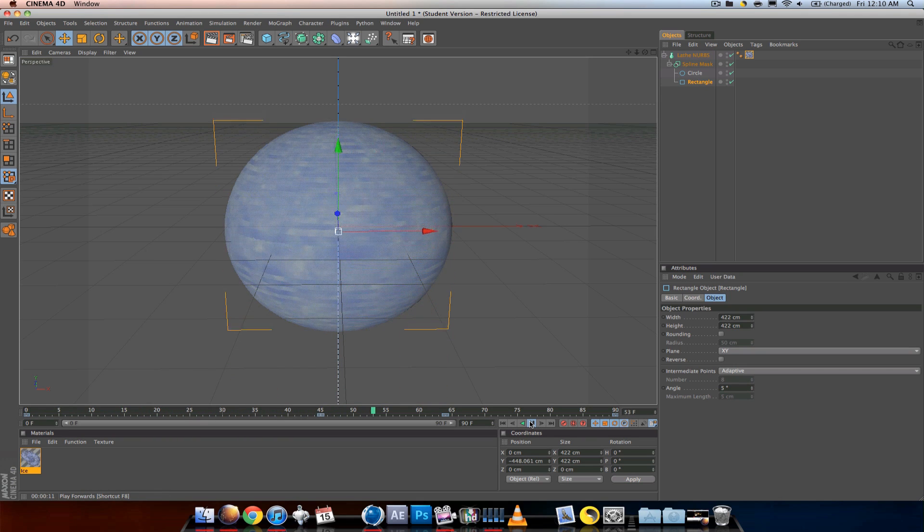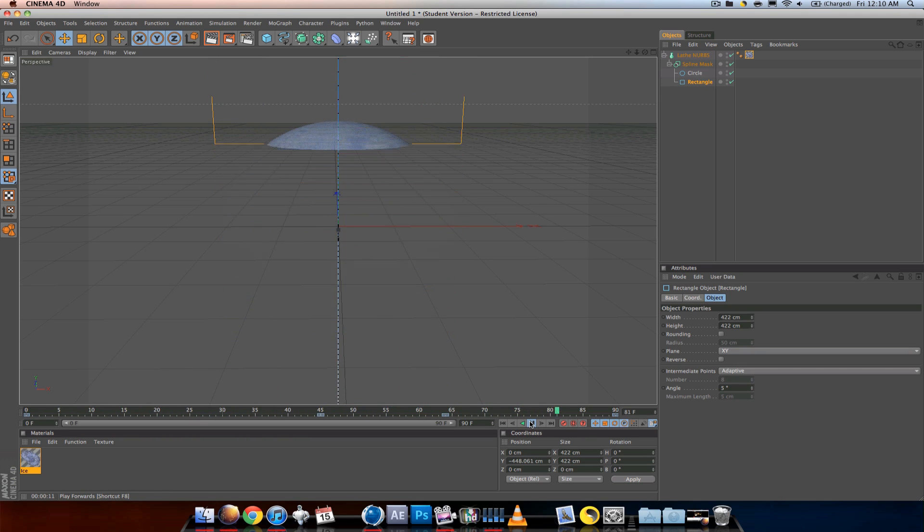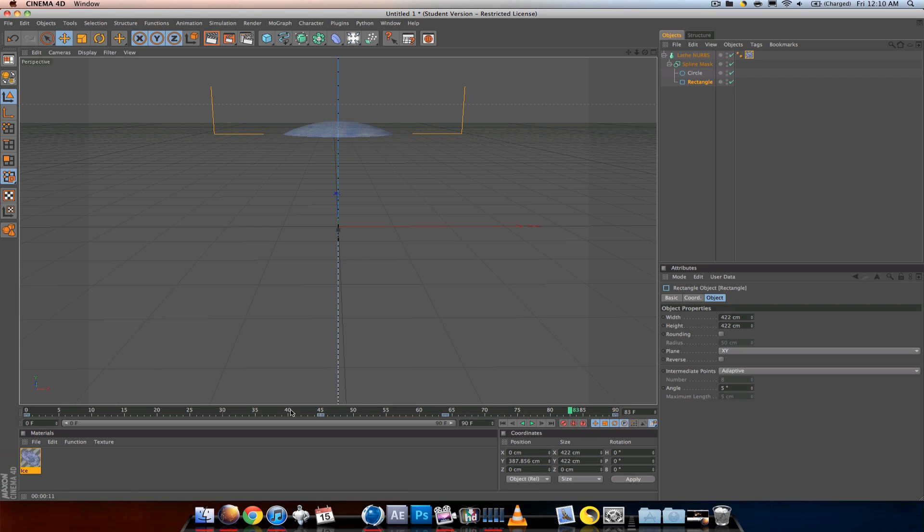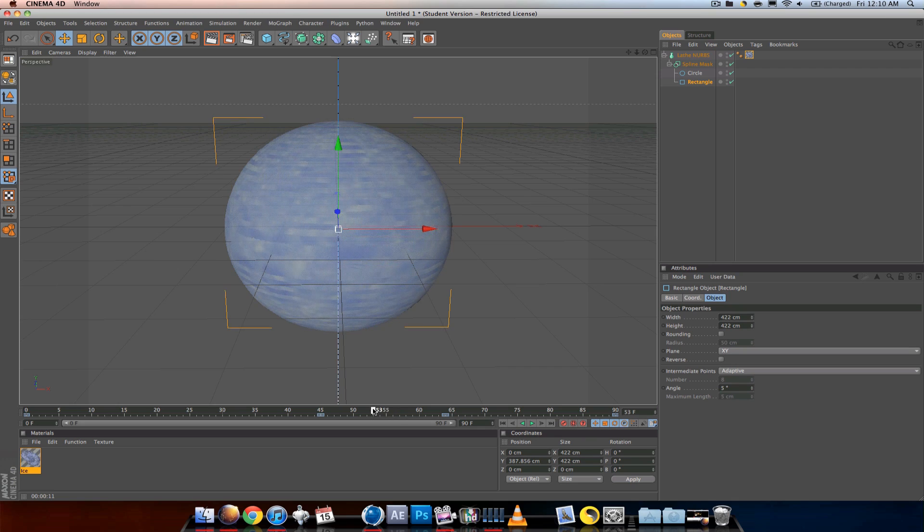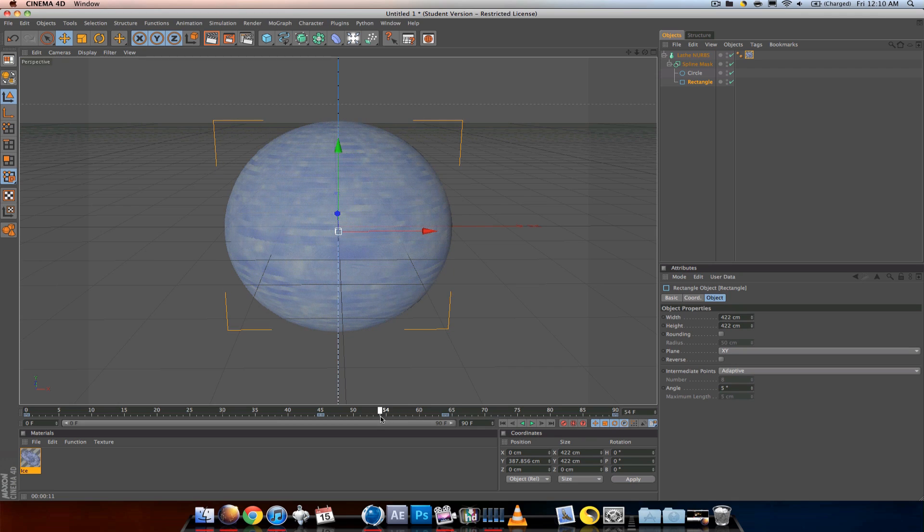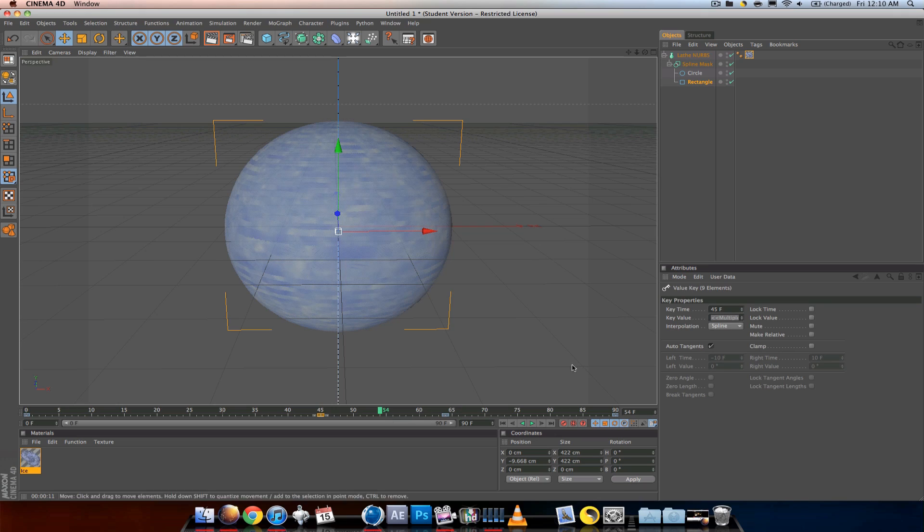But if you notice, between frames 45 and 64 it does that little movement even though it's the same position. Click on the keyframe and change it to linear for both of them. Now you'll see it's perfectly still.